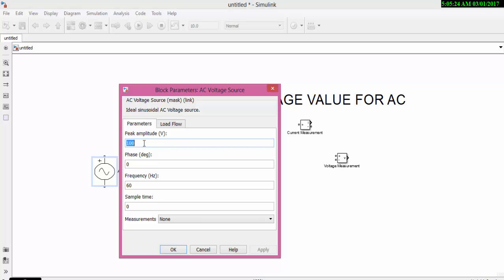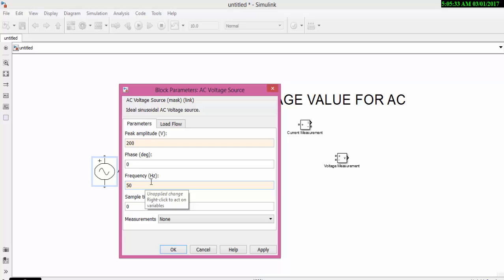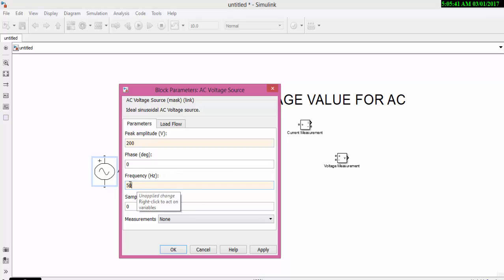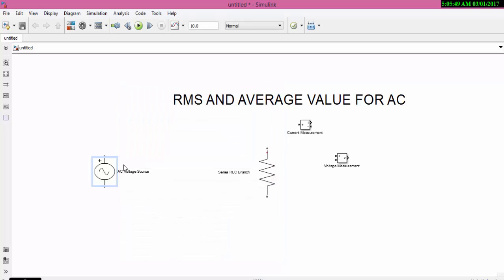Let us assign the input. The peak amplitude is 200, phase delay 0, frequency is 50. Initially all AC voltage sources in MATLAB will have frequency as 60. Change it into 50. After changing the value, click Apply and then press OK.